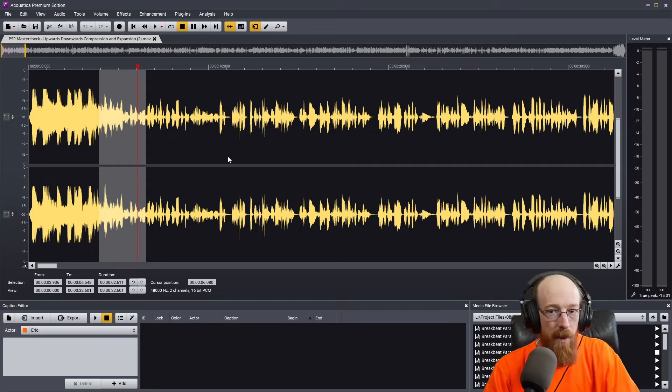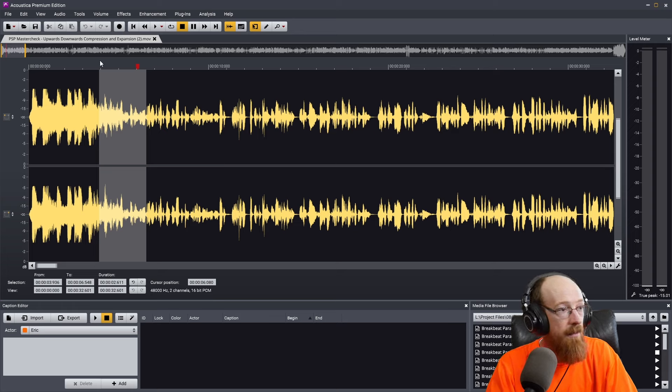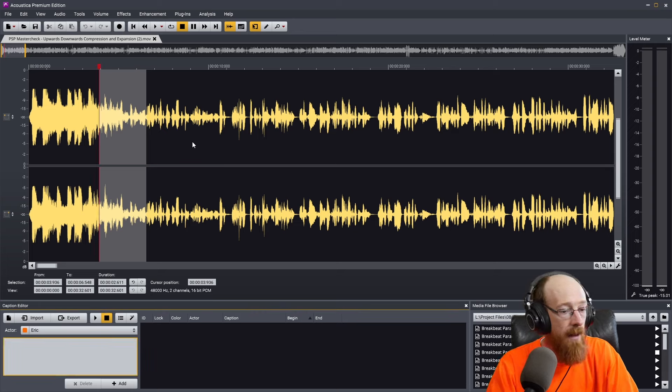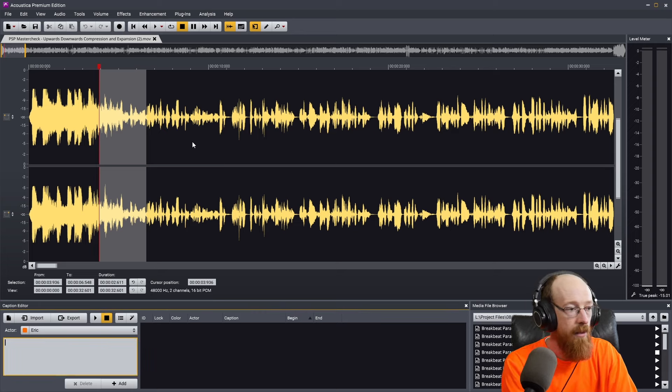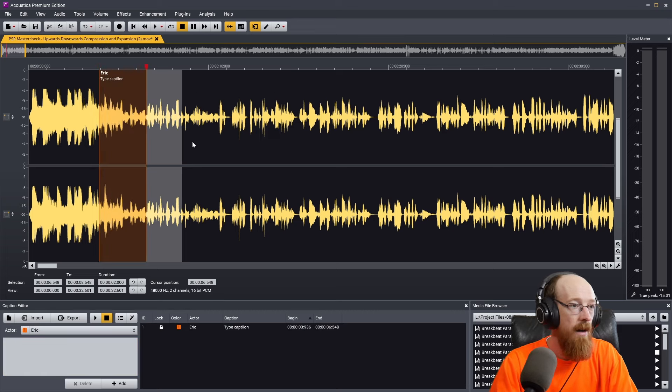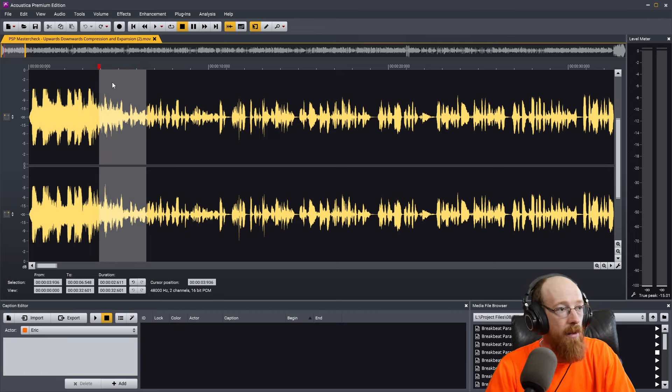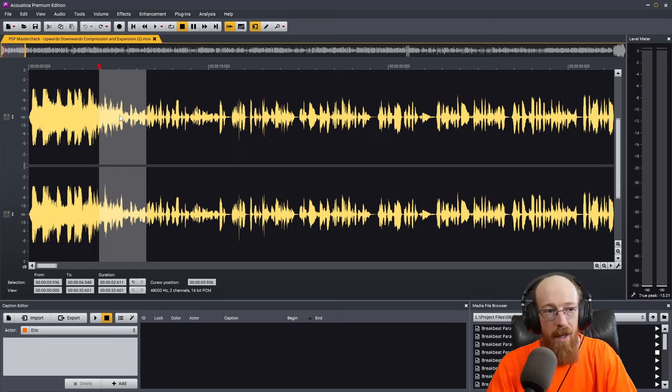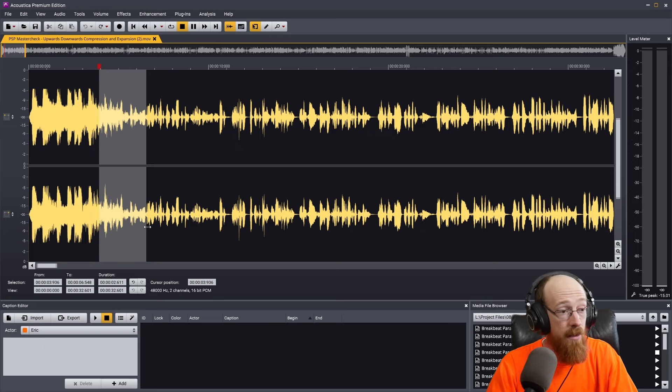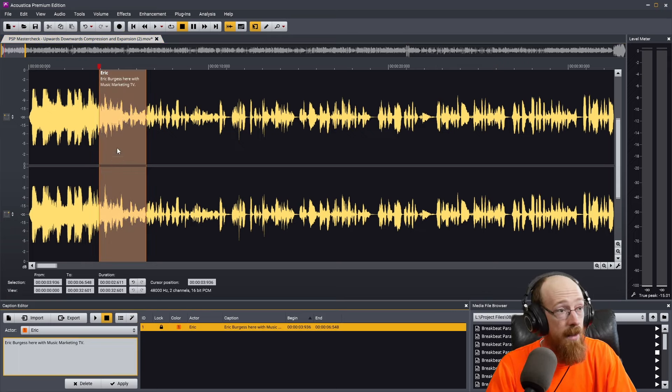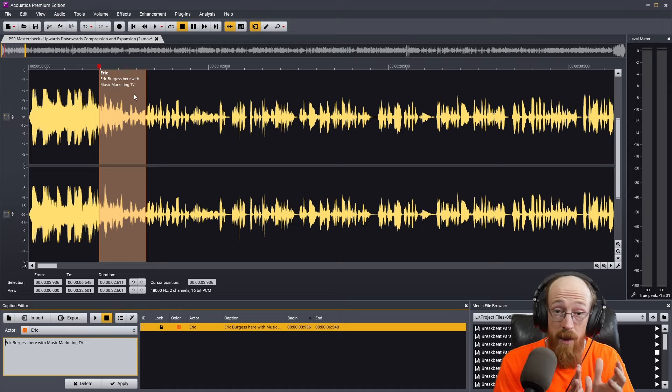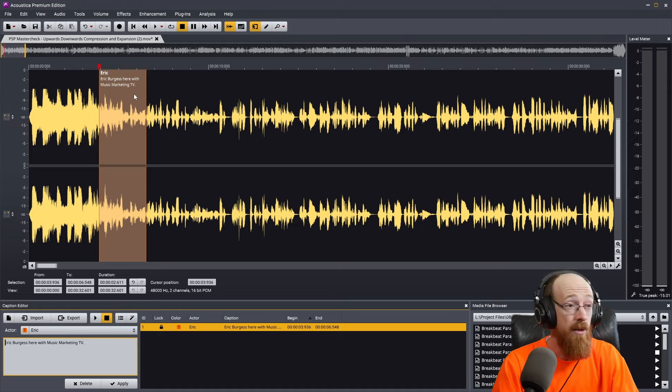The first way of doing it manually is you can hit C to enter a caption. We'll go ahead, we'll hit C here. And then you can type your caption here. This is long, it takes a lot of work, you'd have typos, all kinds of stuff. The much faster way is to just hit the little magic button. It'll magic it. And there you go. 'Eric Burgess here with Music Marketing TV.' And then I can move to the next one.